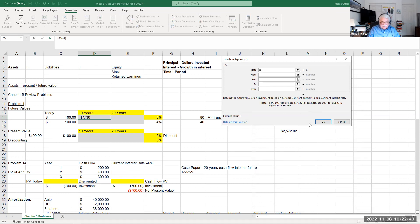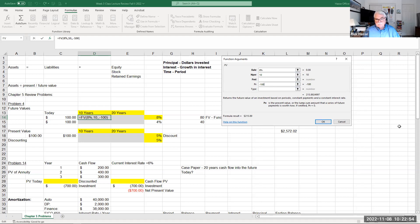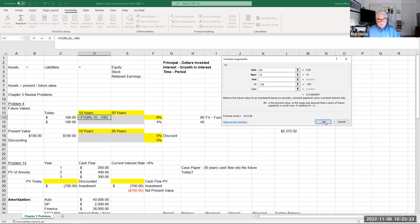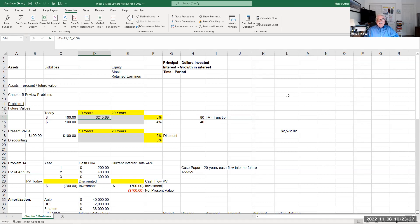The interest rate in this example is 8%, the number of periods is 10 years, I'm not making any payment — this is not an annuity — and the present value is $100. What is $100 going to be worth in 10 years compounded annually at 8%? I type in minus 100 for present value, because that indicates I'm spending the money today. The result is $215.89 — that's the future value of $100 at 8% for 10 years.